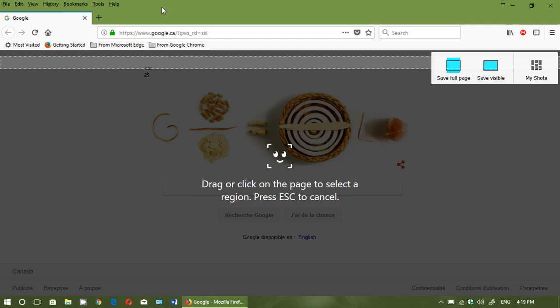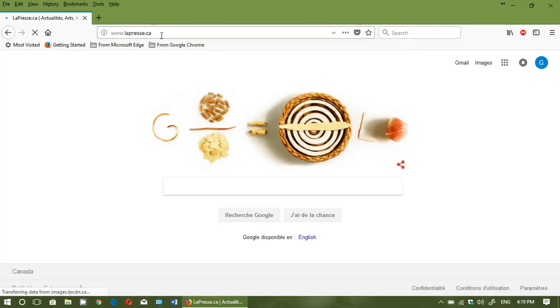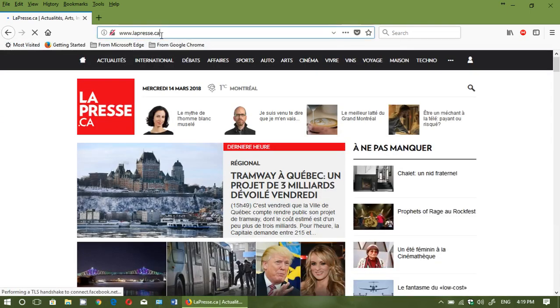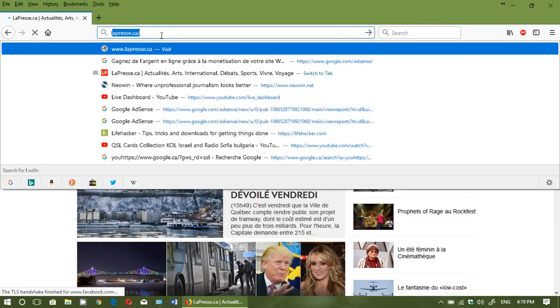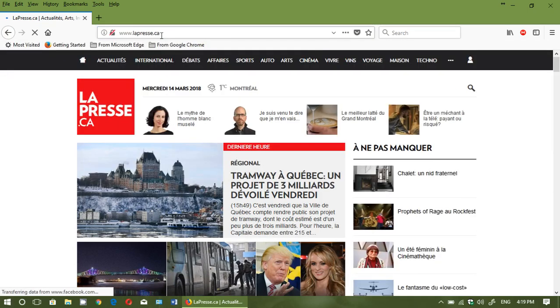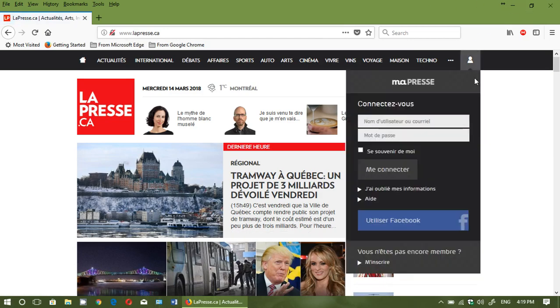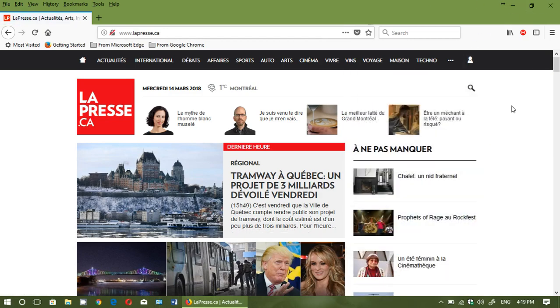Another reason why you might want to have Firefox 59 is there's quite a number of security fixes in the browser, so the browser is much more interesting in the security department. That's why you might want to upgrade to this version of Firefox for sure.